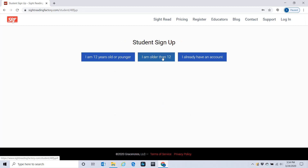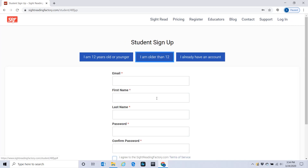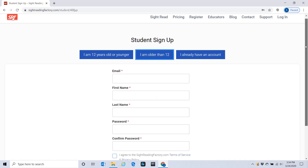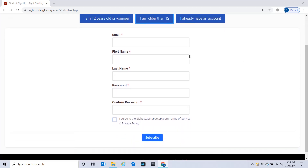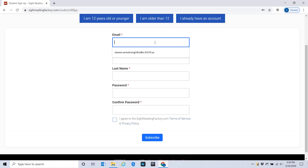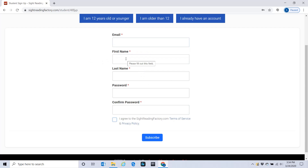Click 'I am older than 12' — that allows you to put your first and last name in. You fill this out with your email. Enter your full first and last name just like it is on the school records so that I can match it up with your name at school. Make up a password, agree to the terms, and then subscribe.